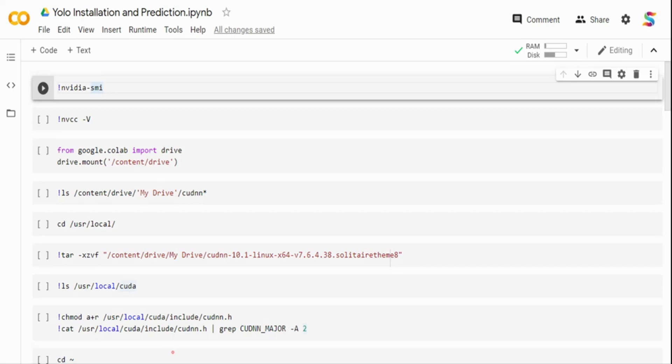When it comes to YOLO, what YOLO does is it applies a single neural network to the full image. This network divides the image into regions and predicts bounding boxes and probabilities for each region. These bounding boxes are further weighted by the predicted probabilities.